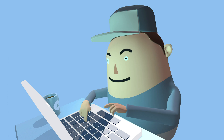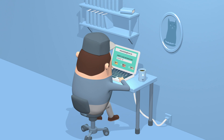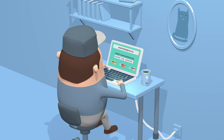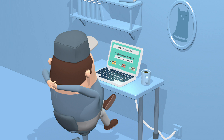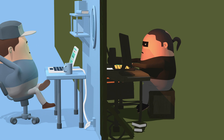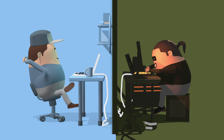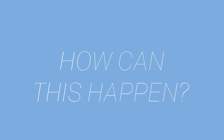John wants to buy a book online. He submits his credit card information like he always does. Everything seems normal, but what John doesn't know is that what he sees on his screen is just a set piece, set up by a scammer. How can this happen?